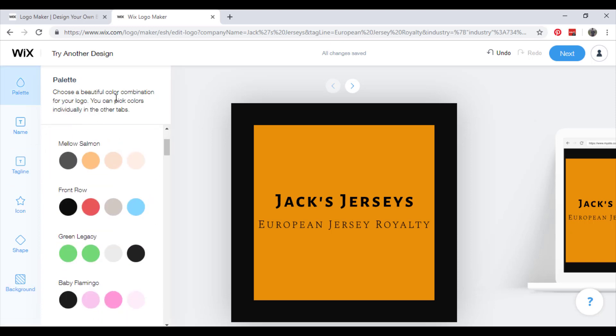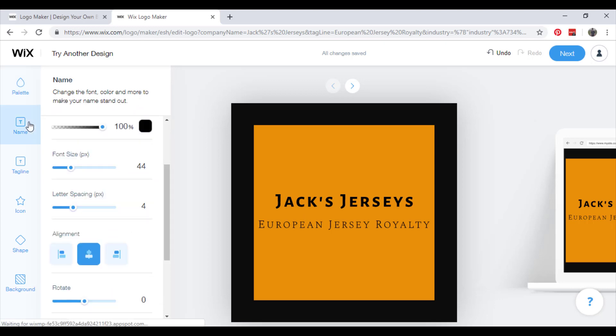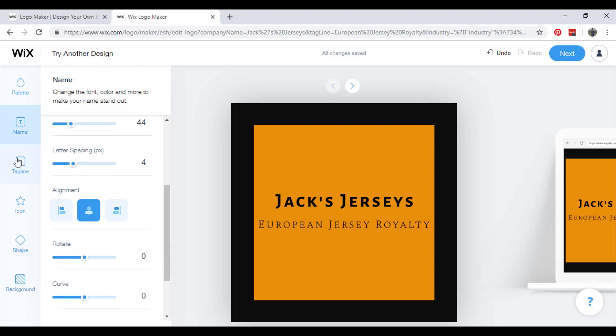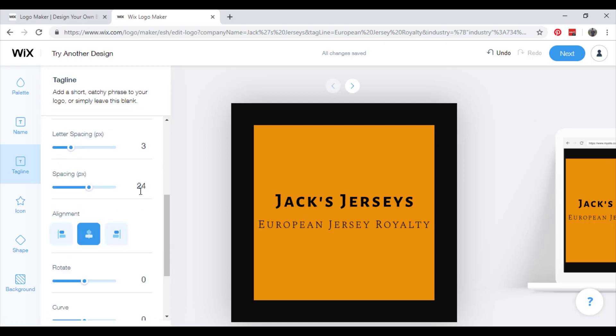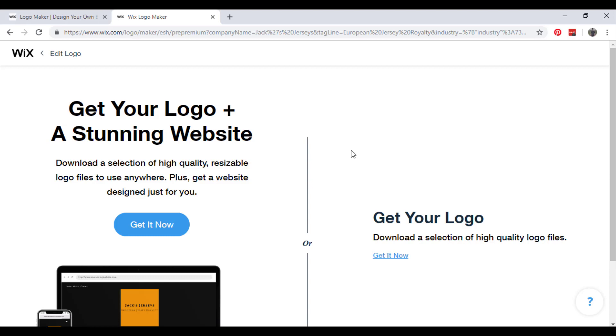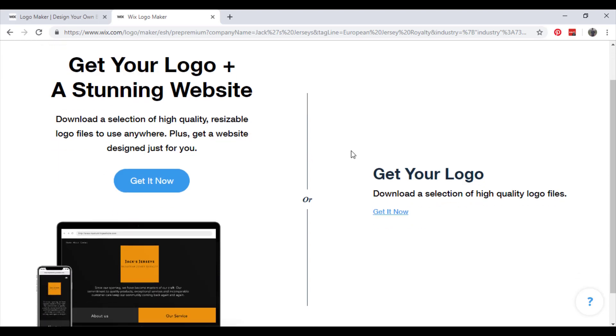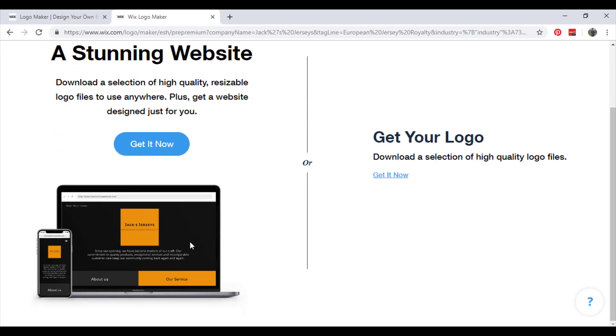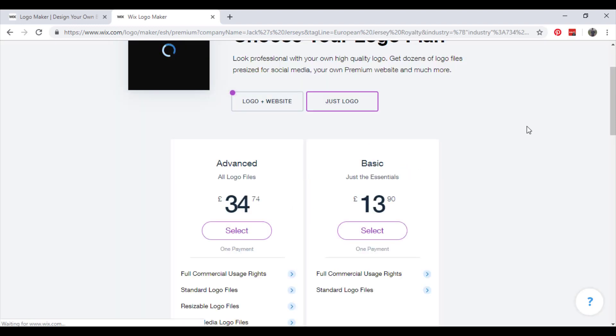Choose a beautiful color combination for your logo. You can pick colors individually in the other tabs. Get your logo plus a stunning website. It will offer you to, if you haven't made your website already that is, make them both together. Or you can just get your logo and click get it now.